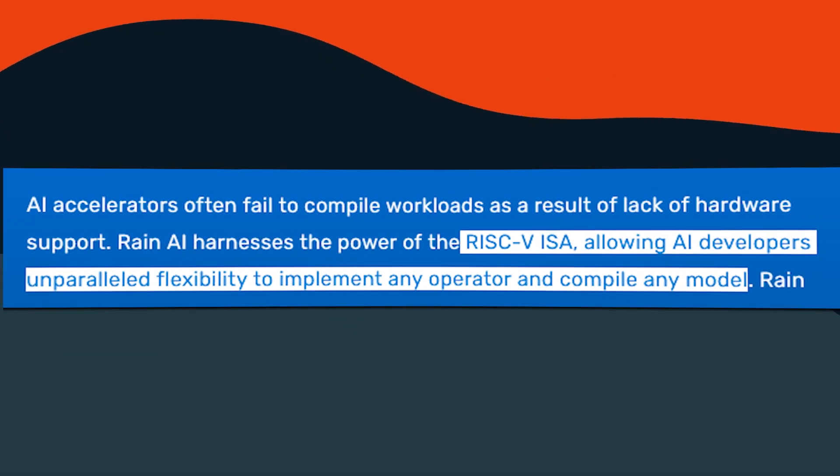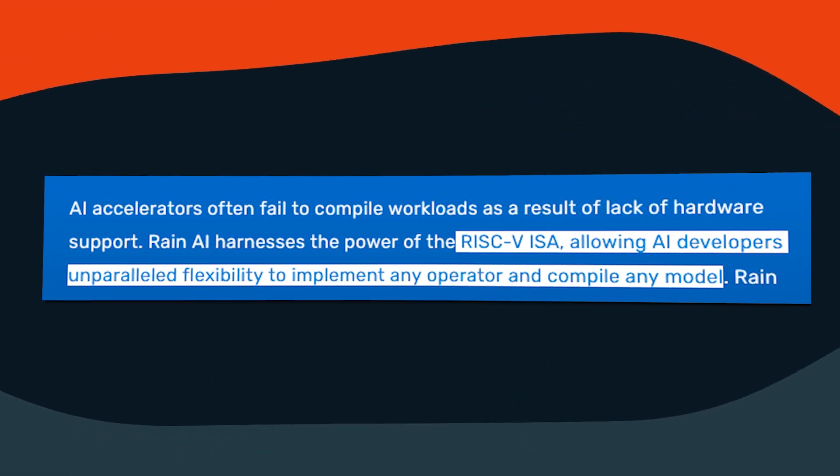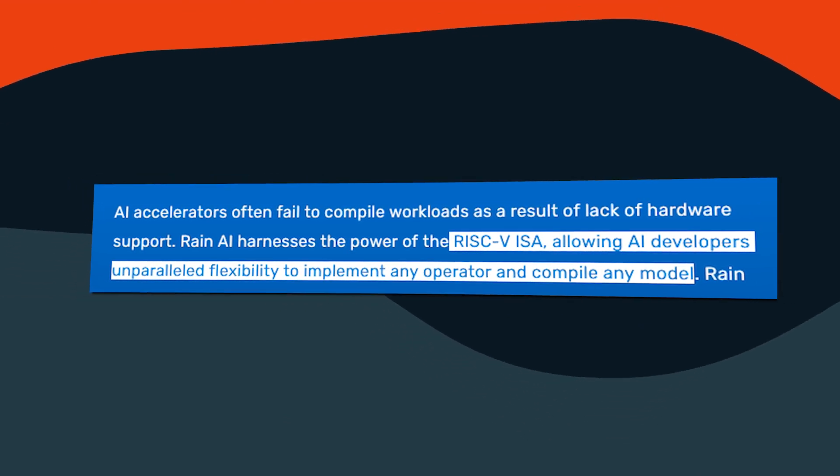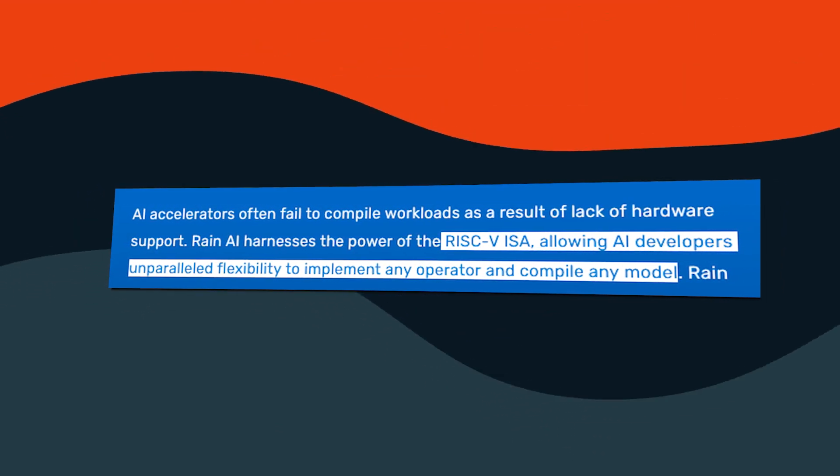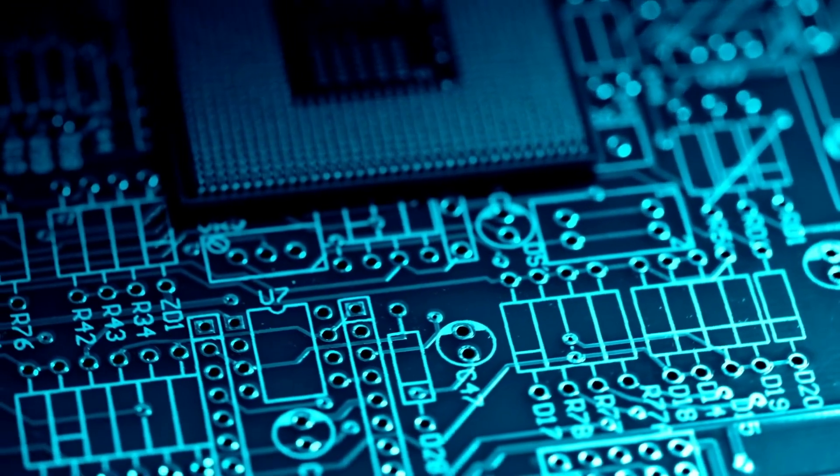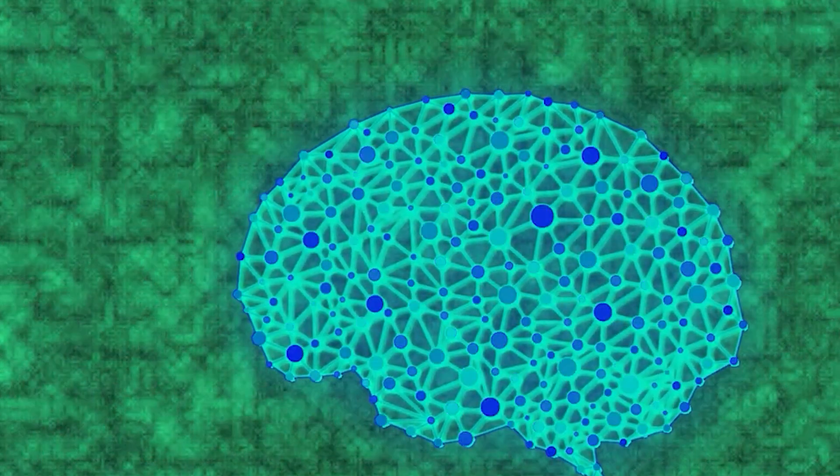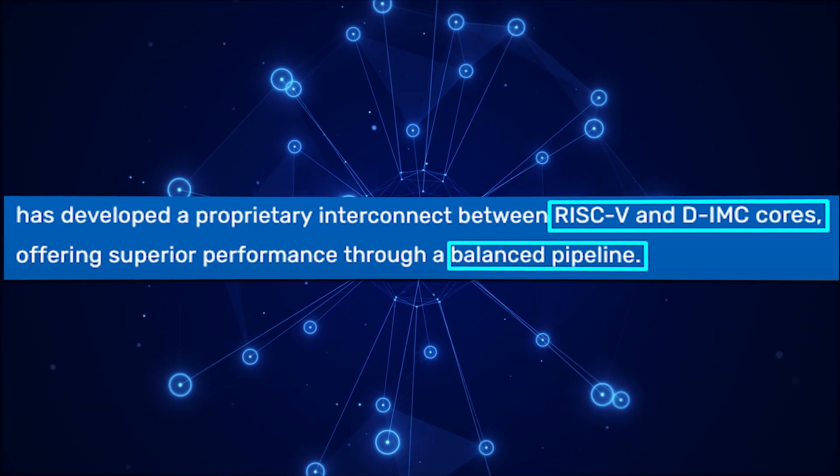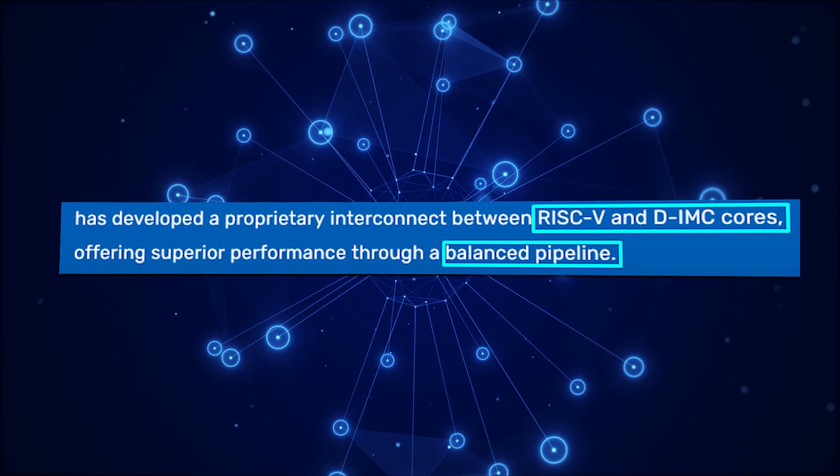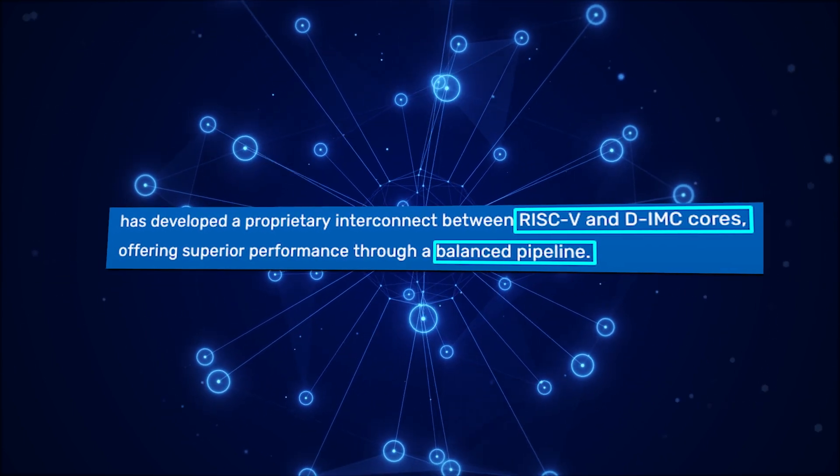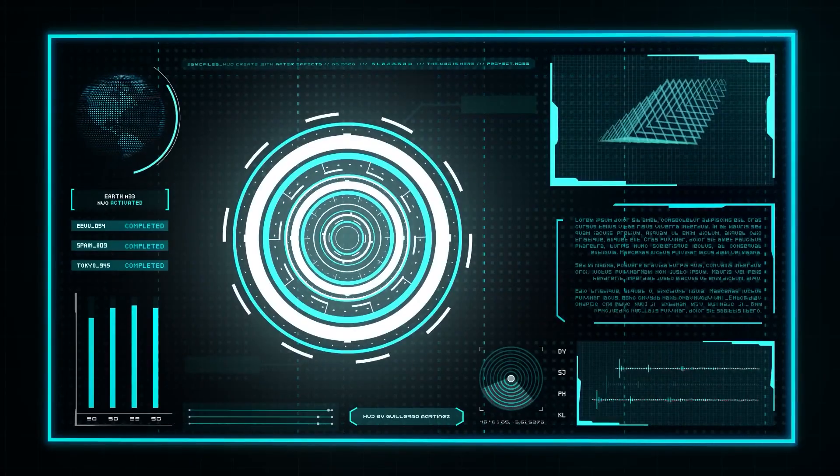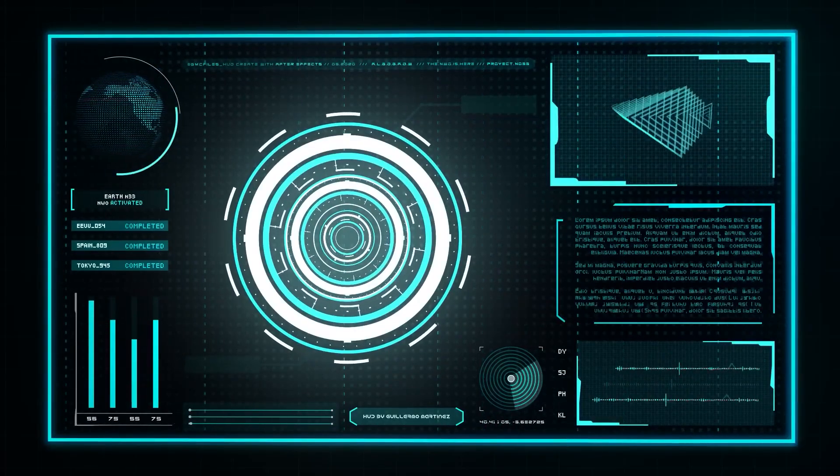Not only that, but their integration of RISC-V ISA empowers AI developers with unmatched flexibility to implement any operator or model, enhancing performance and reprogrammability across various operators. Their link between RISC-V and DIMC cores offers superior performance through a balanced pipeline, ensuring high efficiency and adaptability.